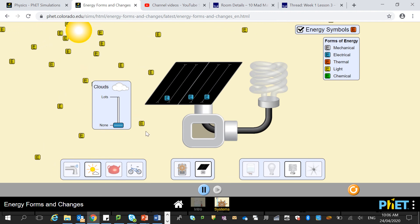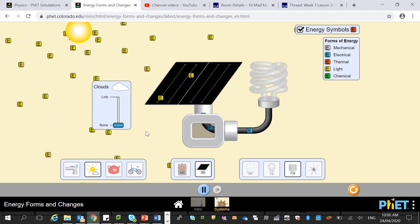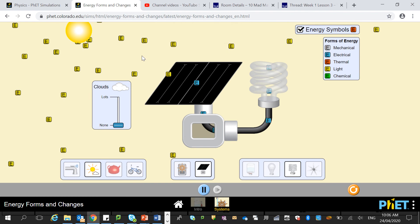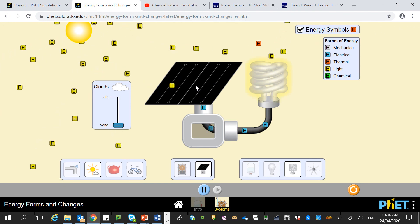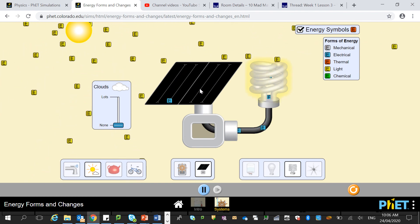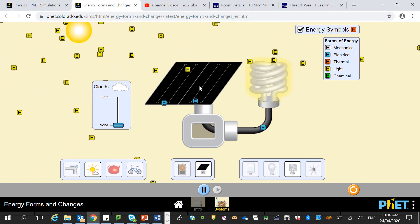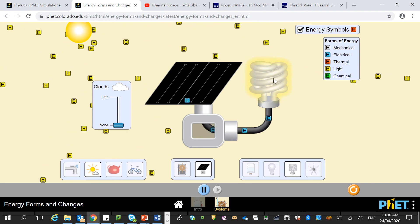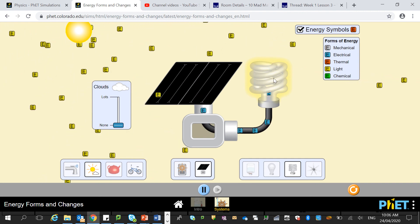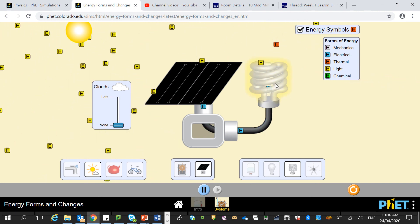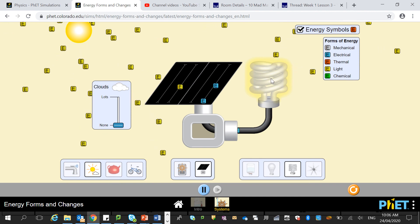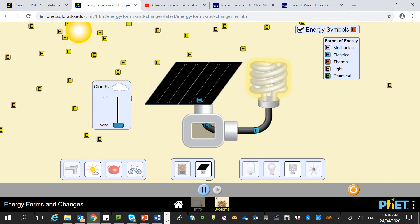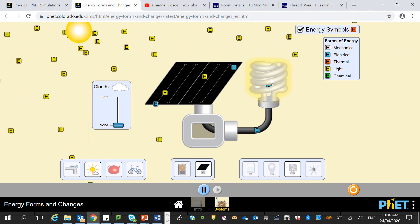Here's just another example: sunlight, which is light energy, hits the solar panel. The solar panel transforms the light energy into electrical energy. And then here at the light bulb, the electrical energy is being transformed back into light energy and a little bit of heat.